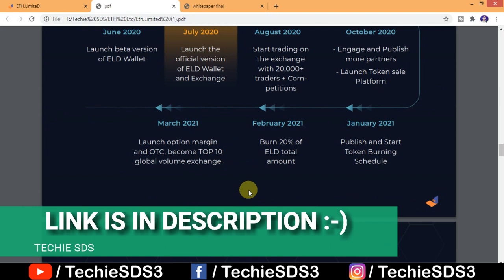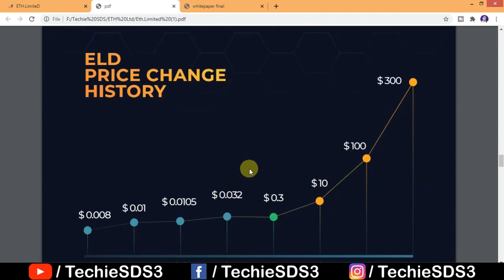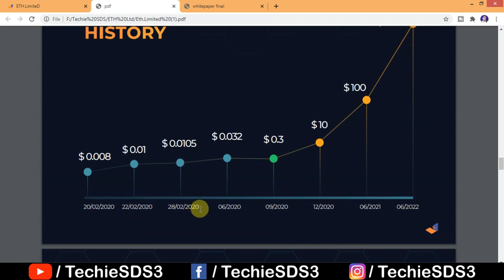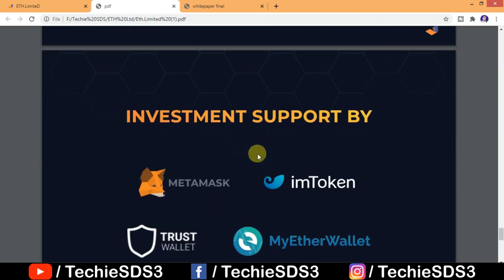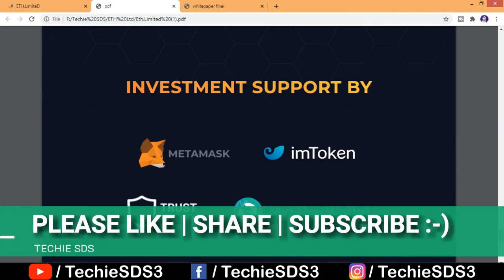You can see the ELD price history. Initially its price was $0.008 and then during June its price was $0.032 and now it's more than that. You'll check it out. Investment supported by MetaMask, imToken, Trust Wallet, and MyEtherWallet.